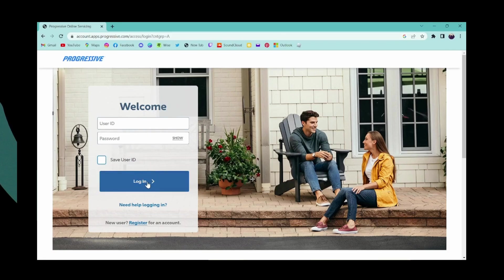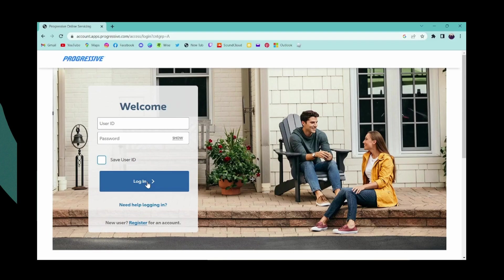That's it, that's the way to login to your Progressive Insurance online account. If you have any questions, feel free to comment below. Thanks for watching.